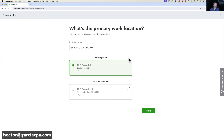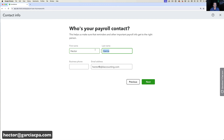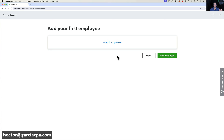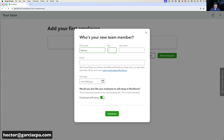Next we double-check the person in charge of payroll, add a phone number and email, and click Next. The next question is to add your first employee. If I click Done I can add an employee later, but I'll click Add Employee now and enter Hector M. Garcia with email hector.employee@qbkaccounting.com, hire date the 18th.